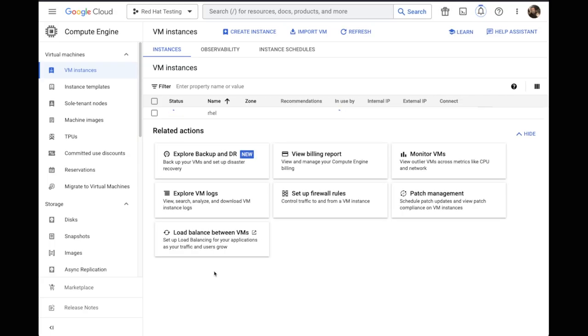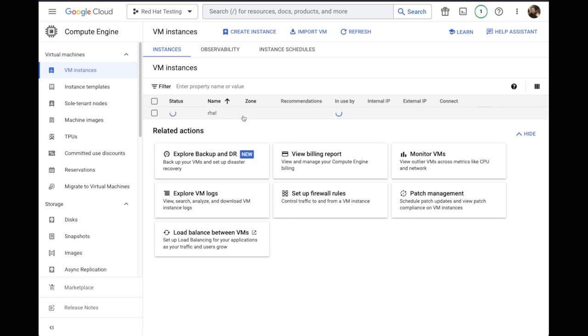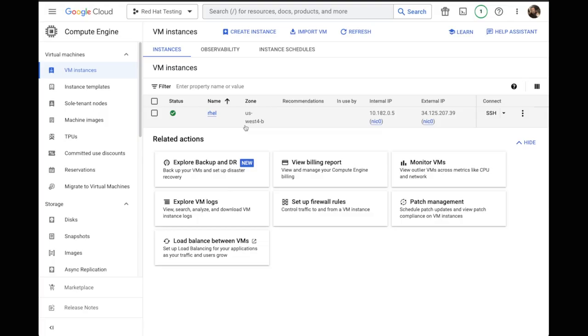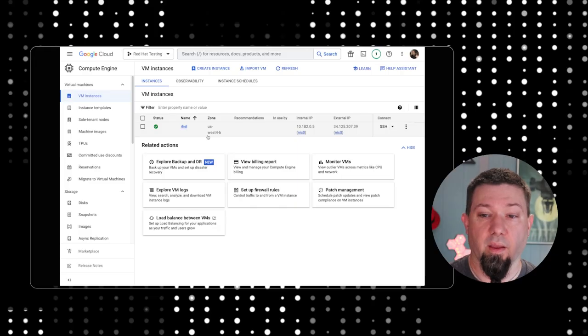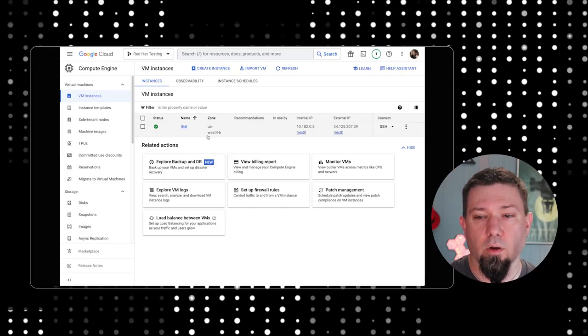You can see it brought us right back to our instances list. This is actually a relatively quick process. This will come up with a new system pretty quickly. And there it is. It's already stood up and ready to go.